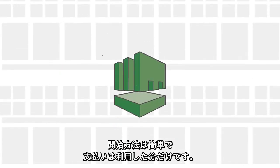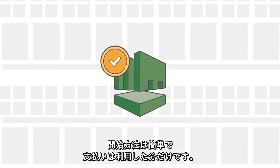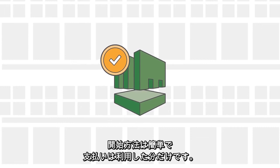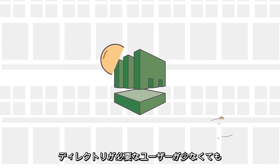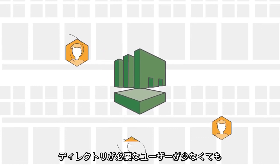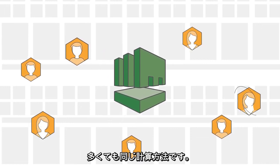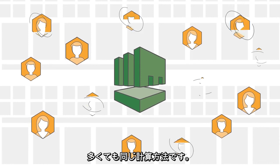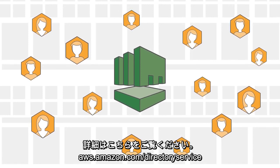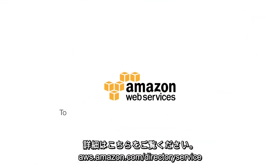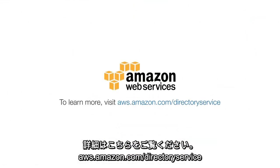Getting started is easy, and you only pay for what you use, whether you require a directory for a handful of users or thousands of users. To learn more, visit aws.amazon.com/directoryservice.